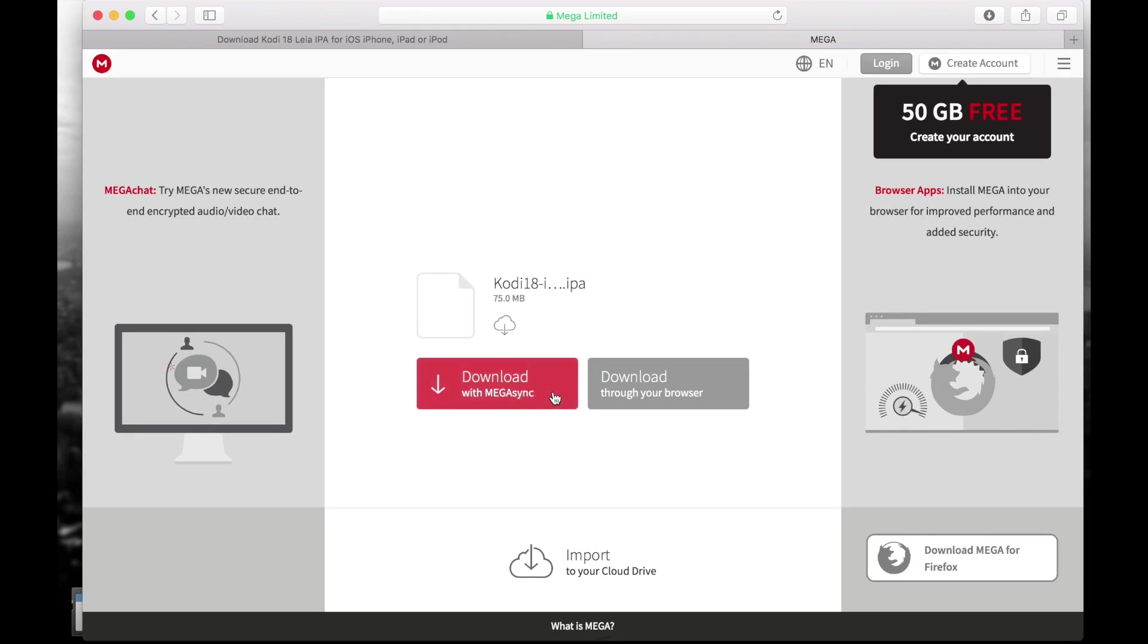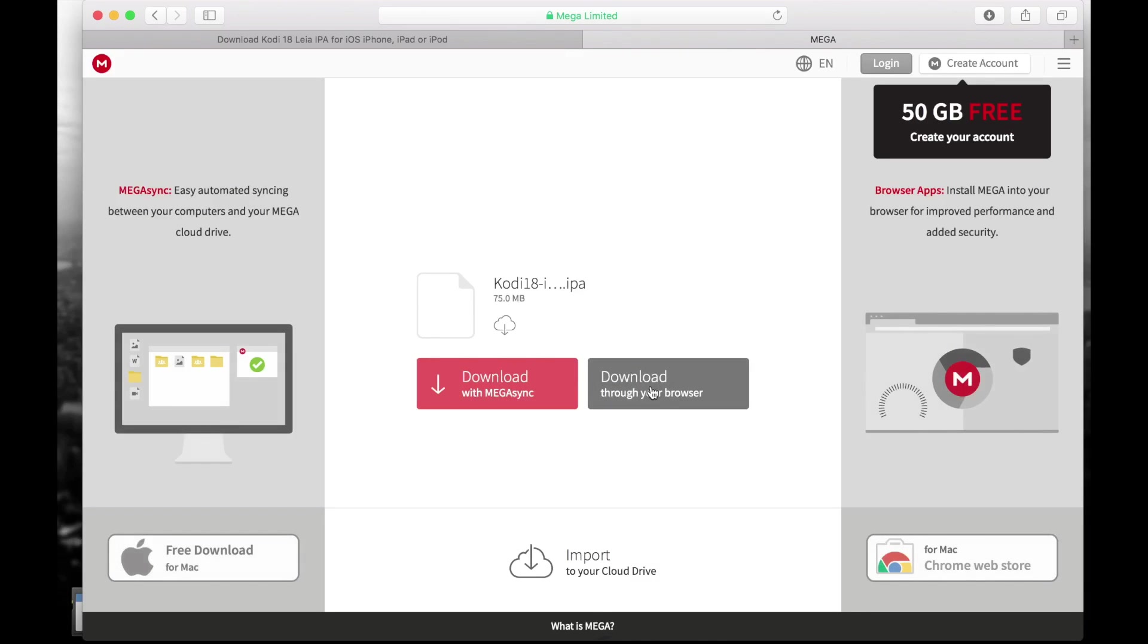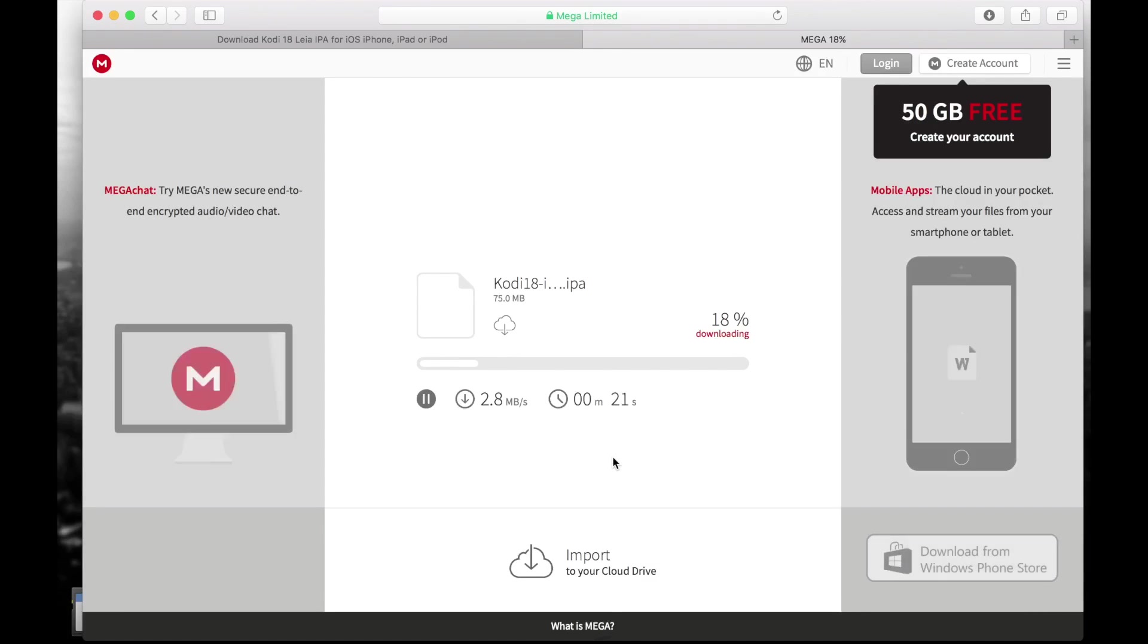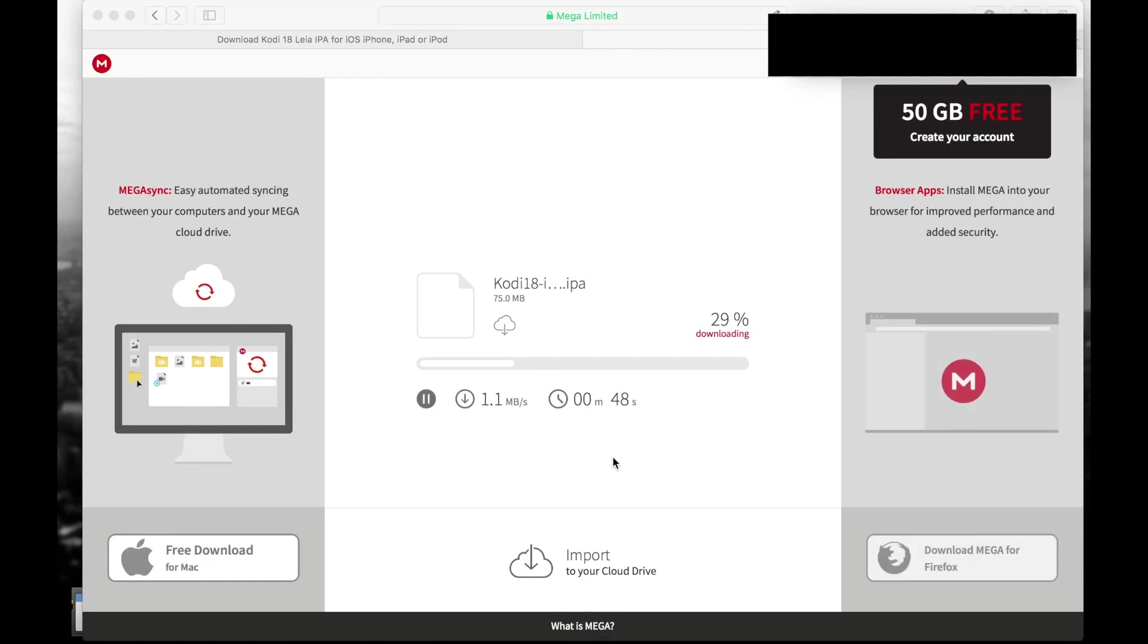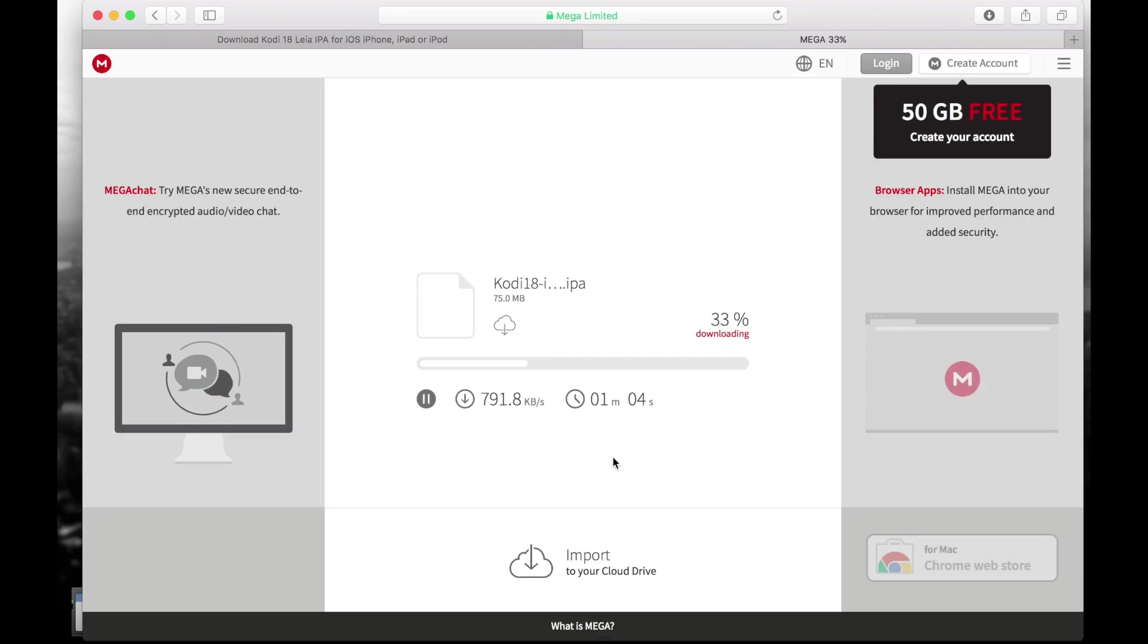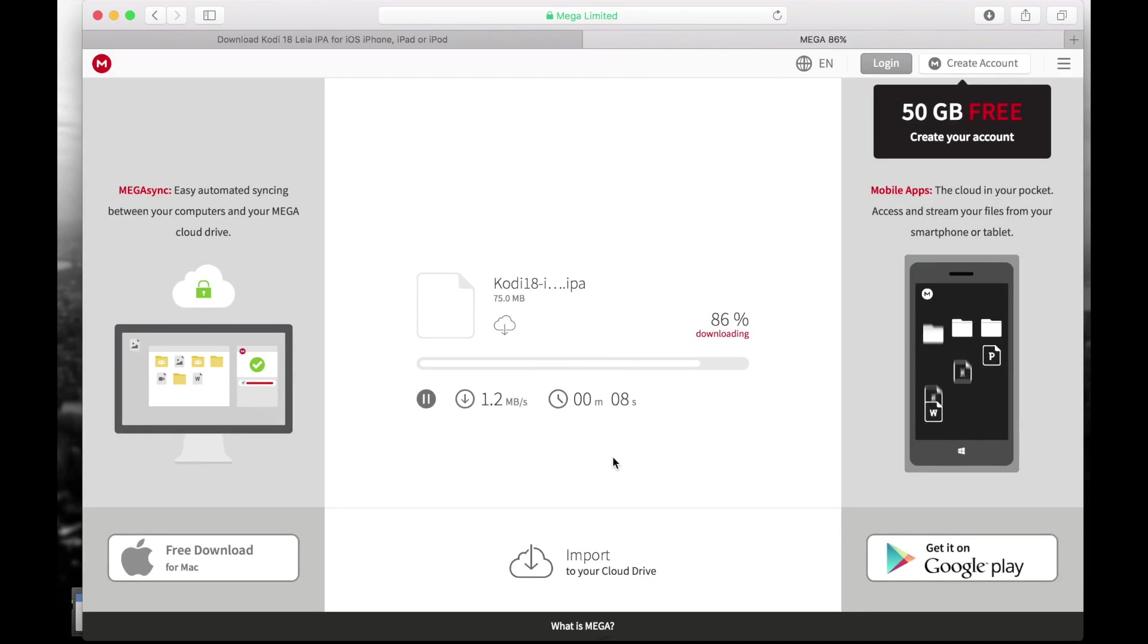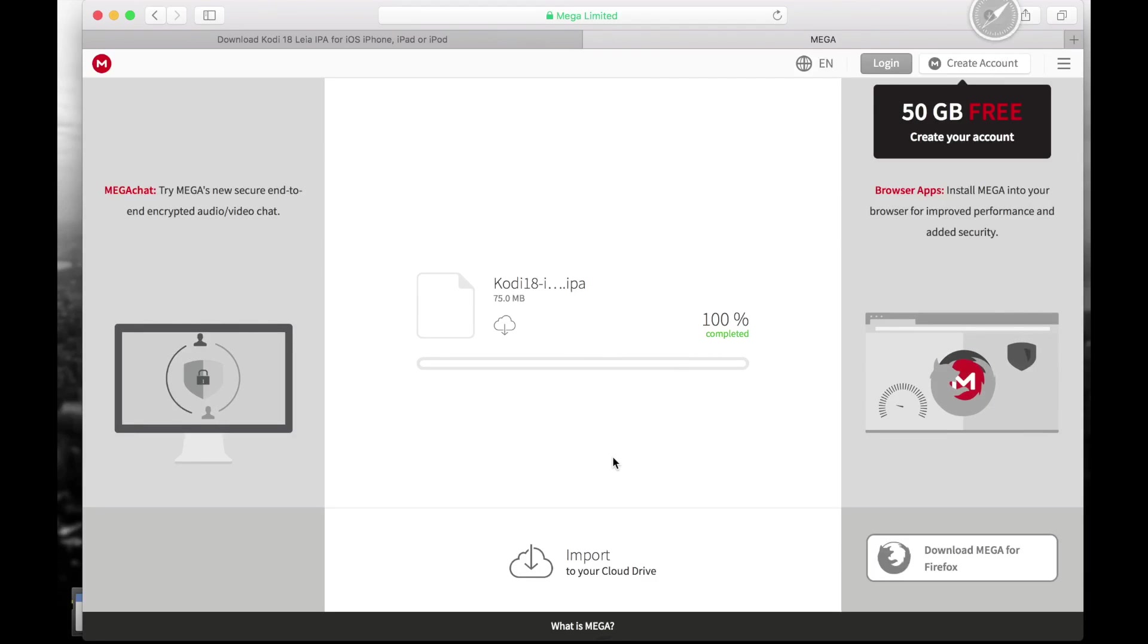So once you get here you can either download it to your Mega folder if you have that already installed, or you can just download through the browser and it's just gonna go straight to your computer. So you can choose whichever you want. I chose the browser and it's starting to download, so how fast it downloads will all depend on your internet speed. If your internet is slow then you have to be patient. Alright so this one is done now.